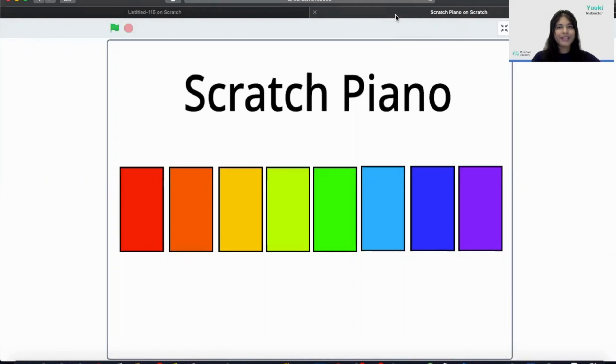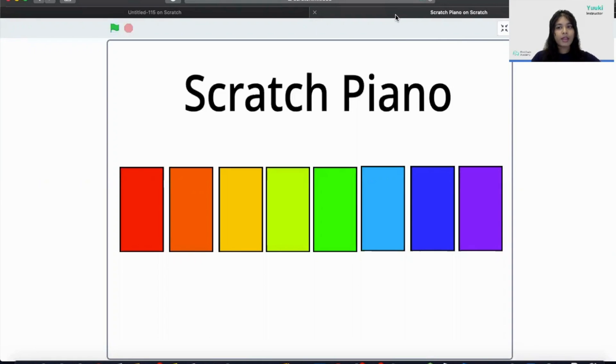In this project we can play the Scratch Piano by pressing on a number key. So when I press key number one it will play, number two, three and moving forward.